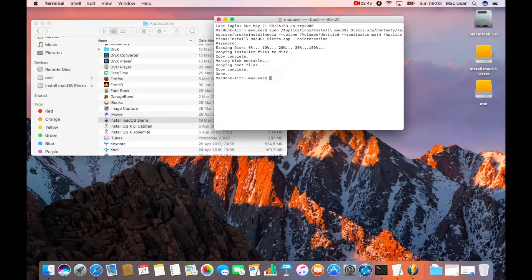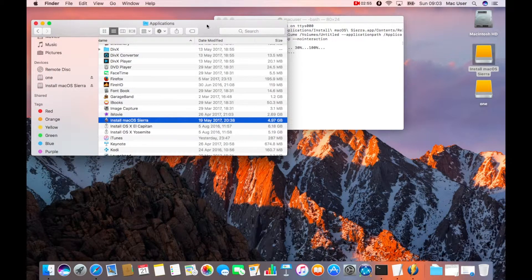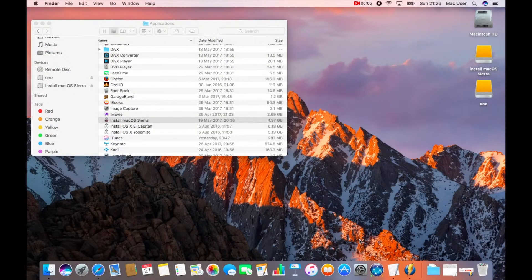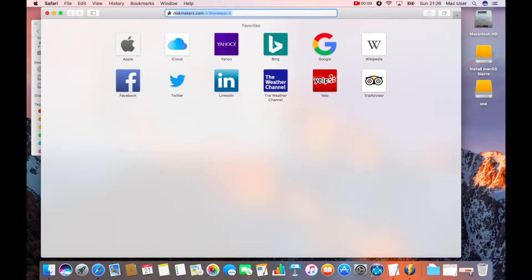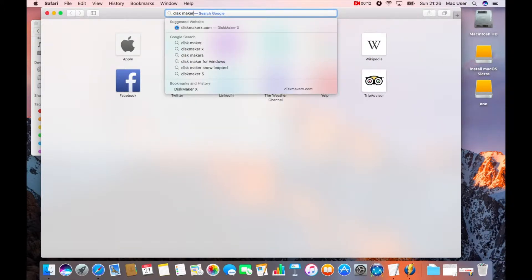It's finished the process and it's complete. As you can see on the desktop, the name of the file has changed from 'untitled' to 'Install Sierra'. I'll just double-click that so you can see the drive. The next one I'm going to move on to — I'm actually not going to use Terminal for the next operating systems I'm going to create.